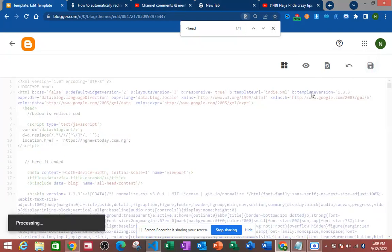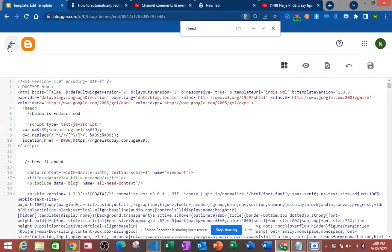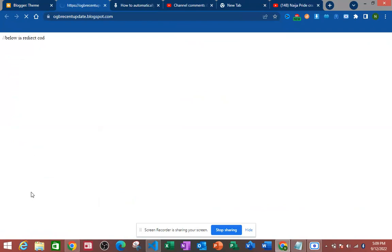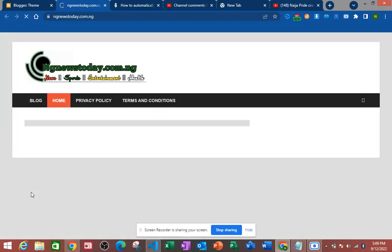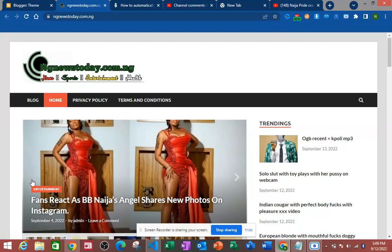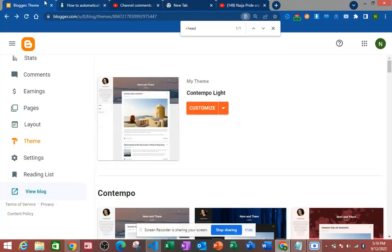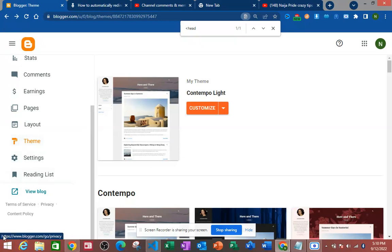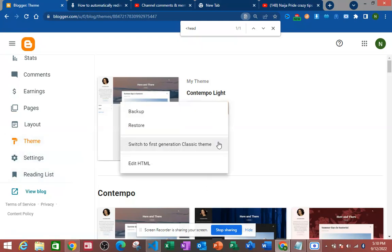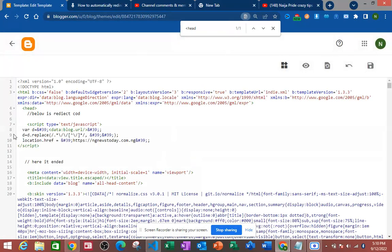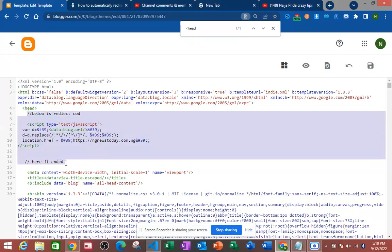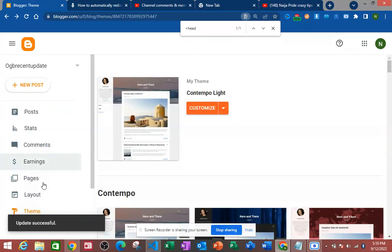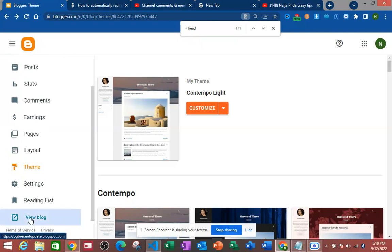Now let's go and visit our site. Okay, you can see it has automatically redirected to the target site. That is how to redirect your traffic from Blogger to any other site of your choice. Make sure you remove it whenever you want — go back to Edit HTML, locate it using the comment you added, and then start editing and delete those lines. Save it, then go back and you will see the redirect is no longer working.